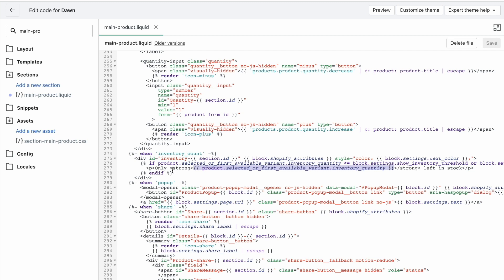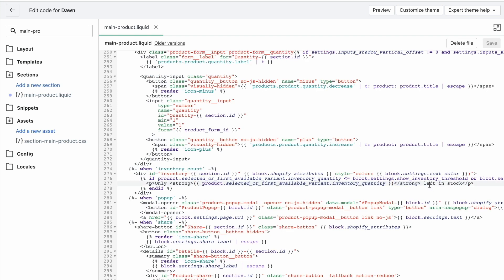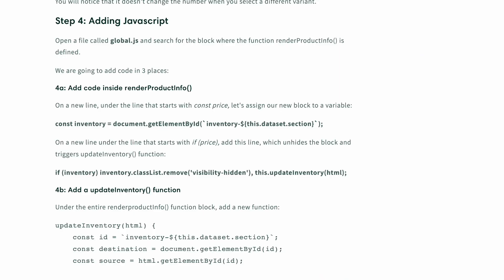Now, this part is wrapped in strong tags, meaning it's bold. You can remove these if you want. So you would just remove the closing tag and remove the opening tag. And it will stop being bold. And then you of course have the text left in stock here and the word only here at the start. So you can completely remove that and change that text to whatever you want. However, don't change the paragraph tags. And most importantly, don't get rid of this part which outputs the number.